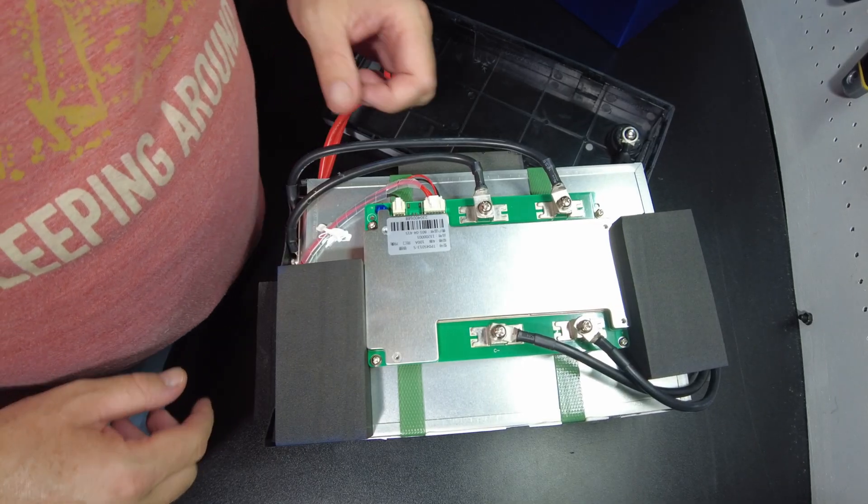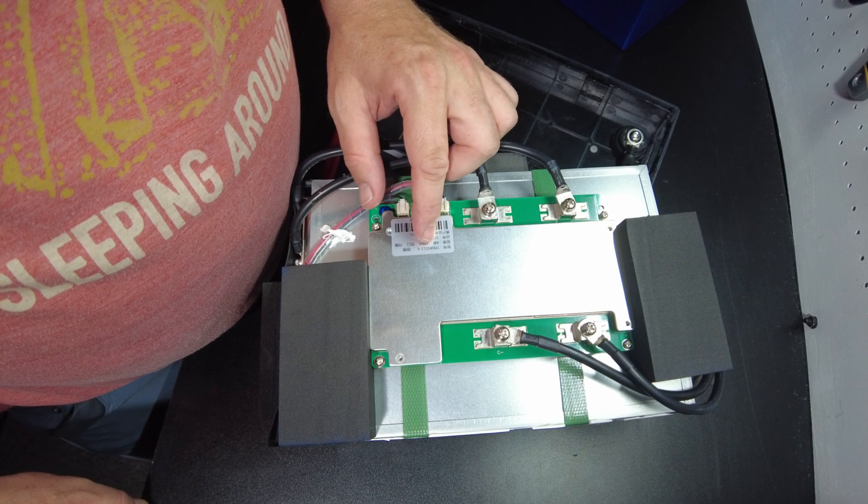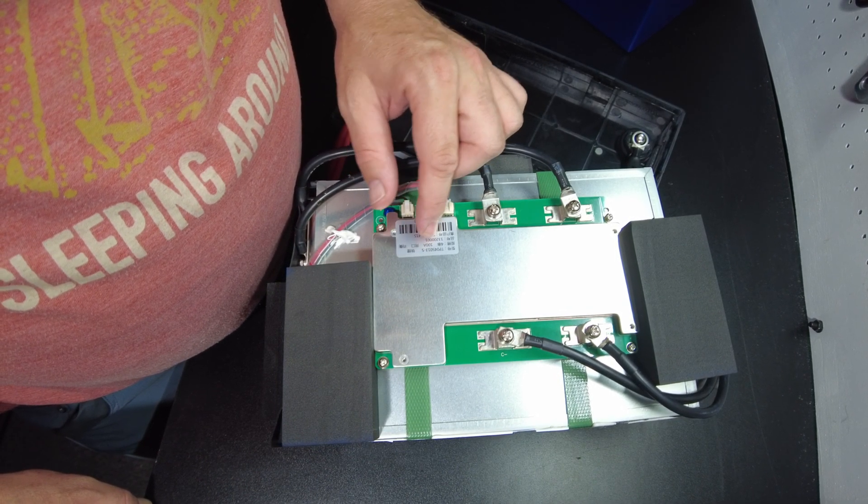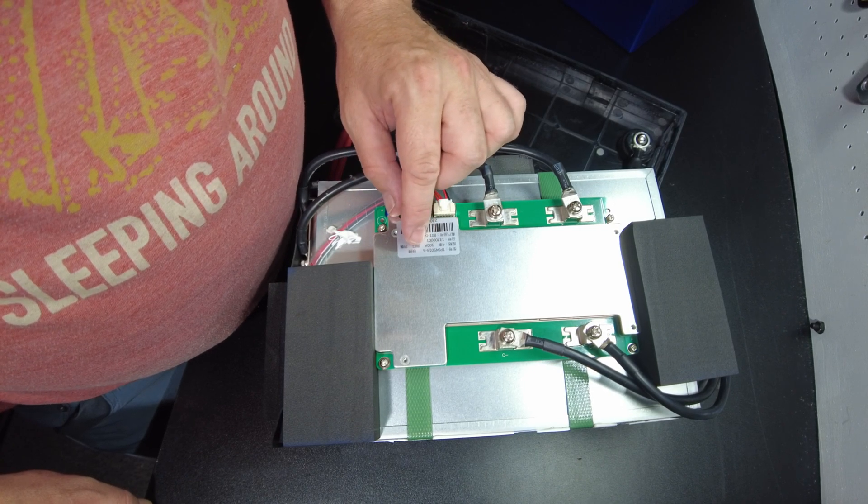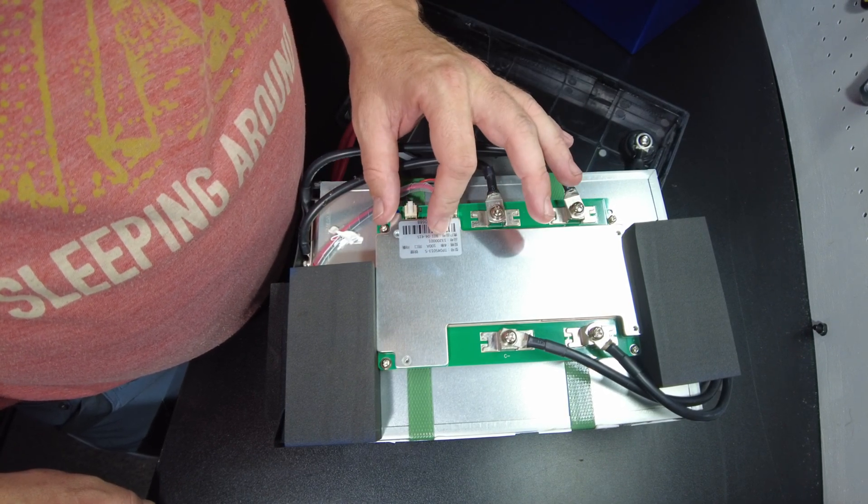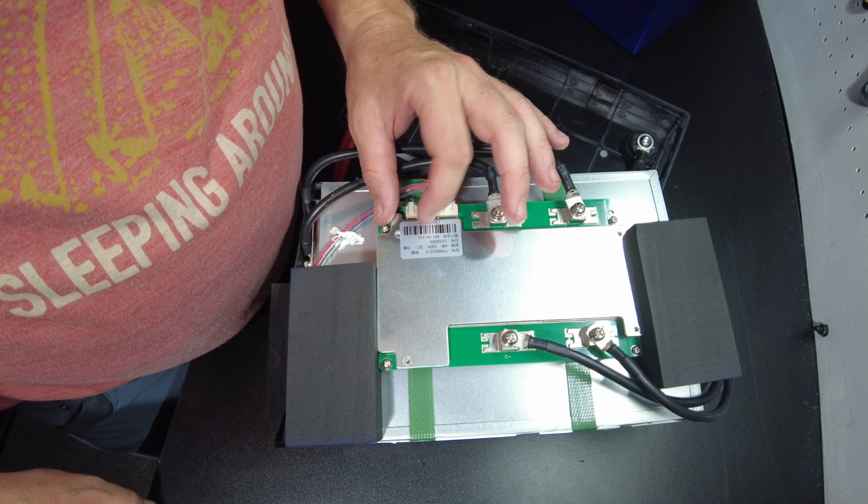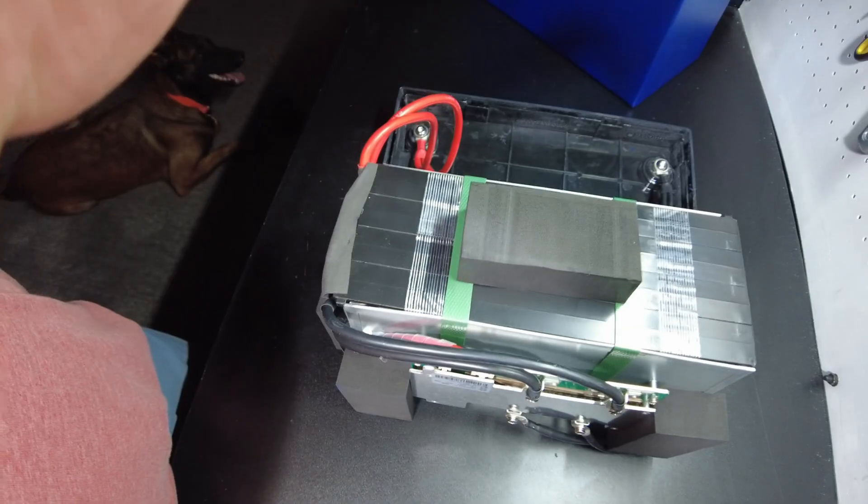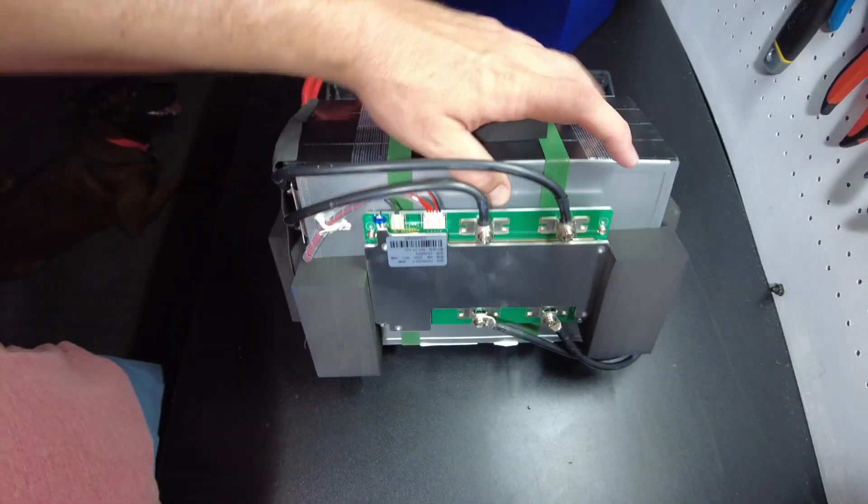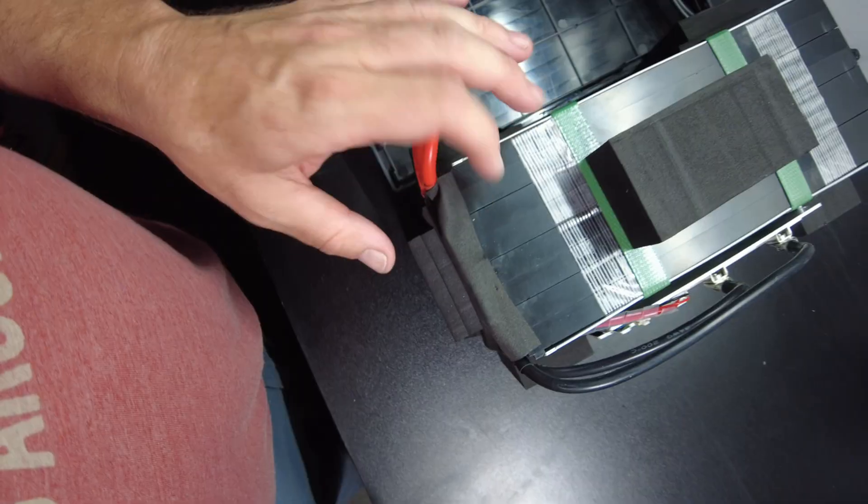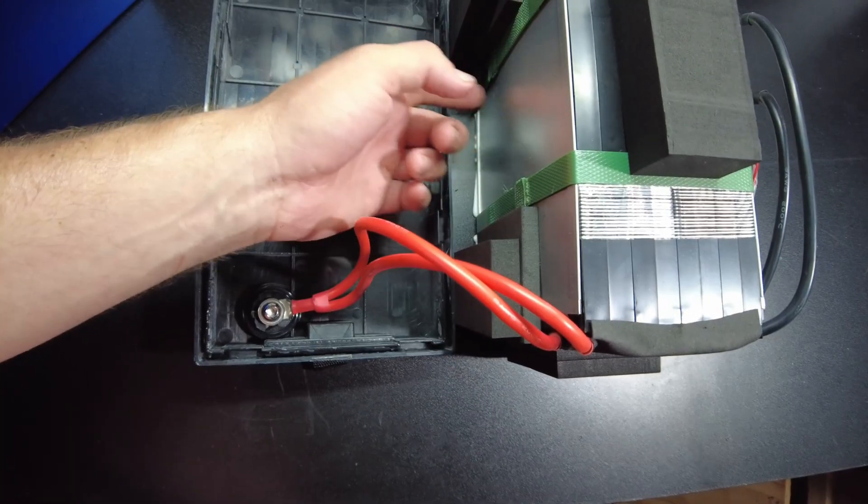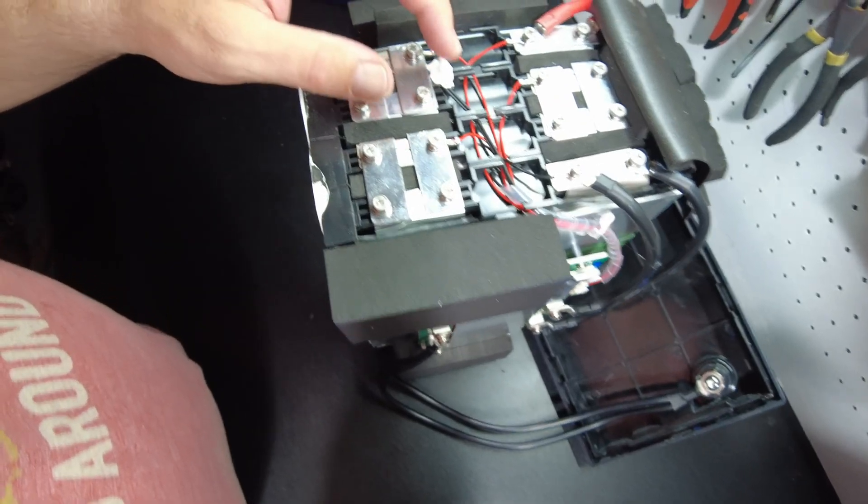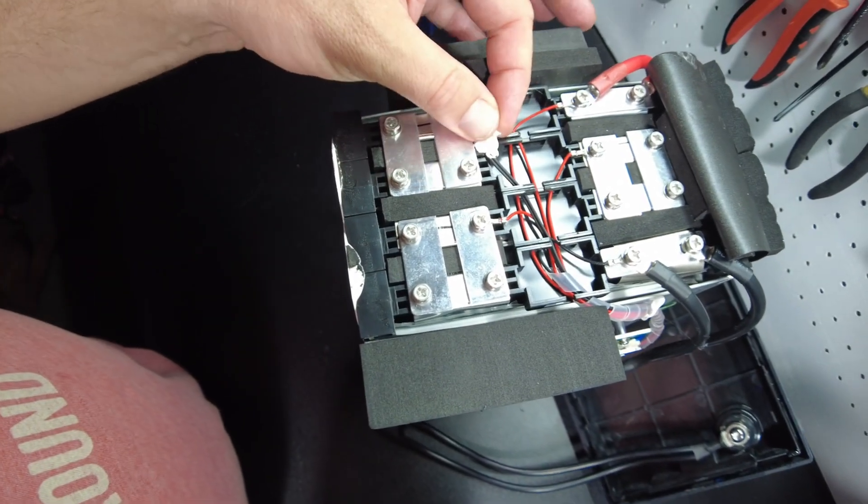So, there's the BMS. It says TP04S 013-S 100 amp. And then it has another number here, 1320001. I do like the build quality. It looks purpose-made. They've got these metal side panels here, and then there's these plastic cell holders. And then they've got another metal plate on this side. And they're held together with these straps.